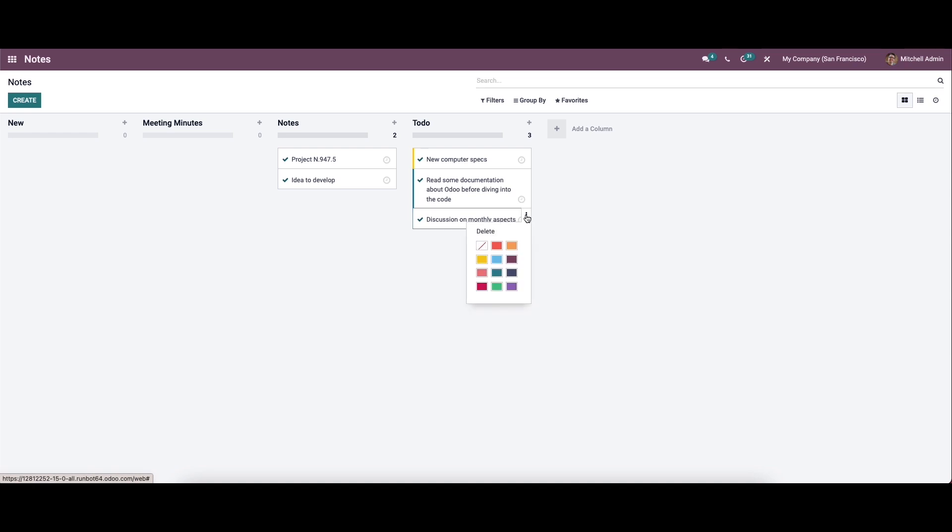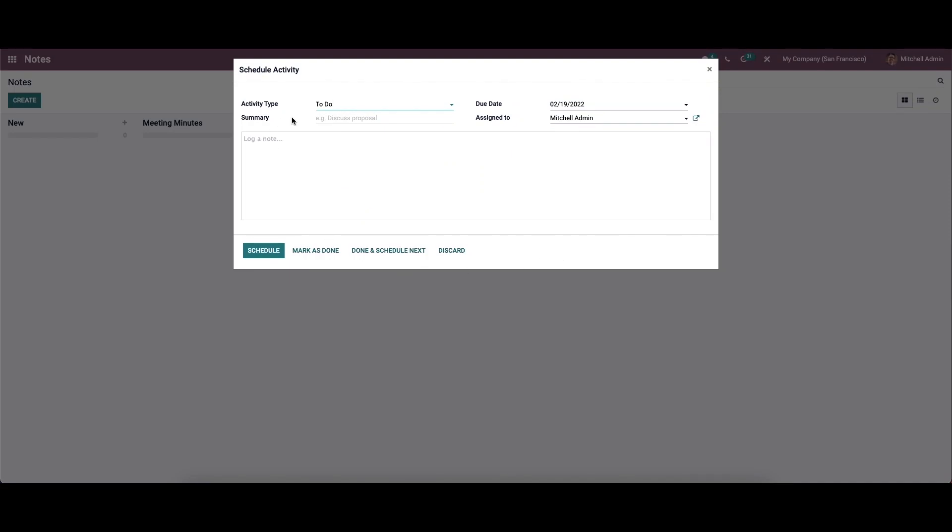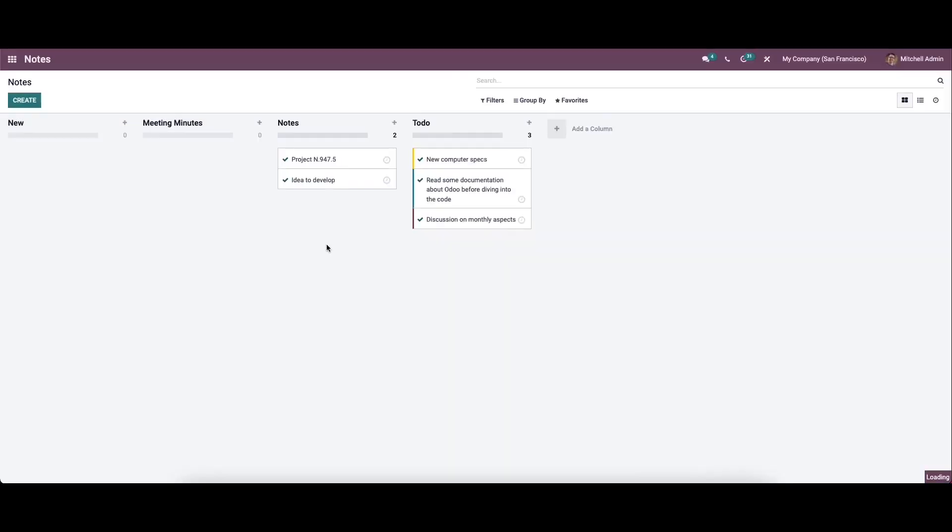Here we have the option to highlight the notes, so we can choose the color code for highlighting our notes. While clicking on the clock icon, you can schedule the activity. In this pop-up window, we can choose the activity type, set the due date, and choose assignments from the dropdown. Here we can provide the summary and the log note. You can click on the save icon, and the activity is scheduled.